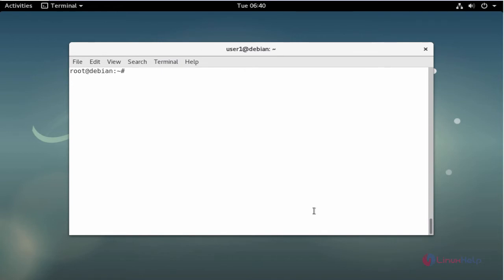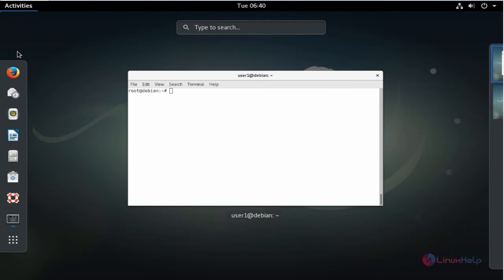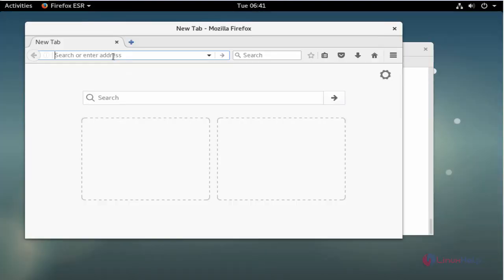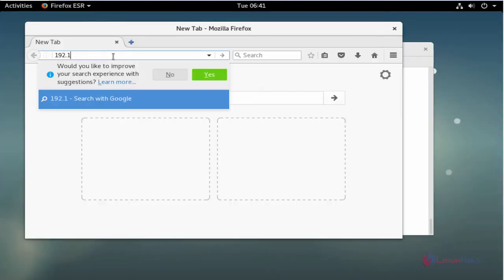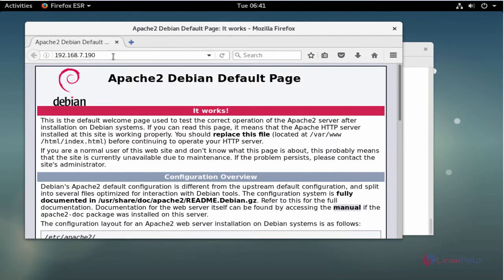Next I am going to test the Apache service through the web browser. Open your Firefox and enter your server IP to check Apache. Now my Apache is working fine.